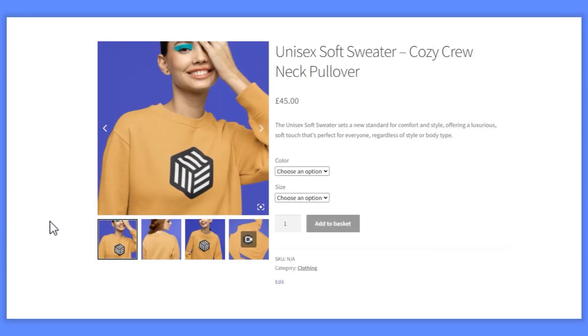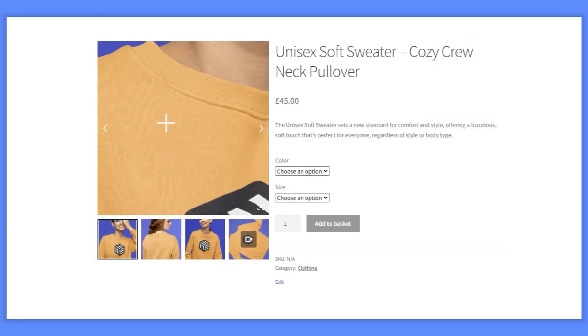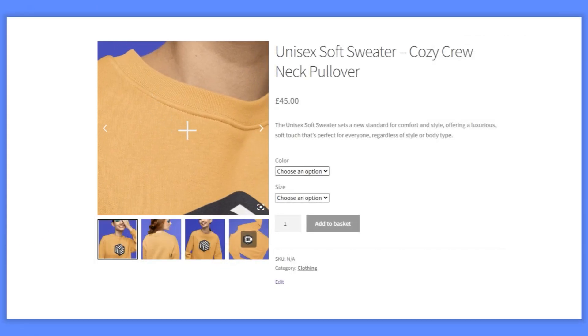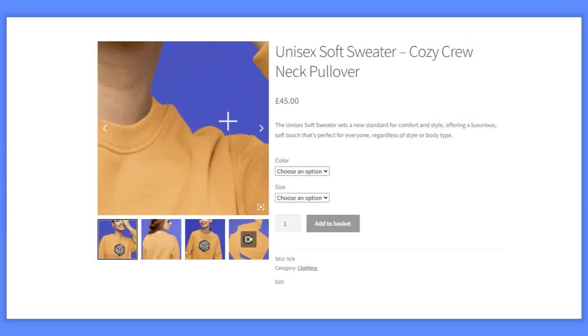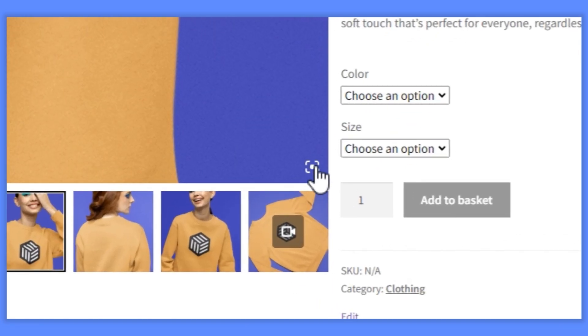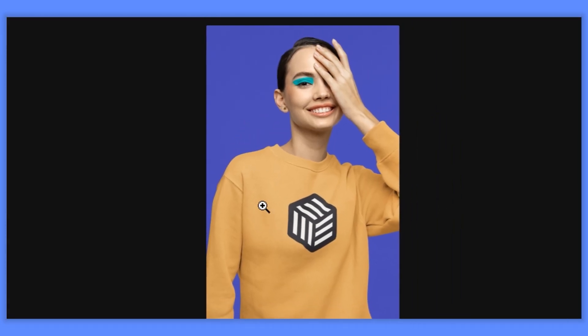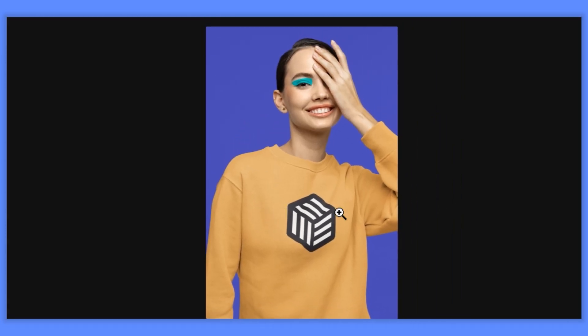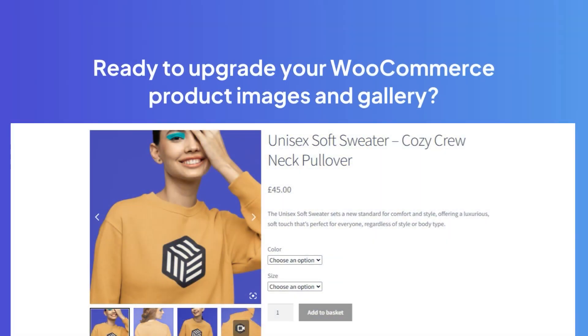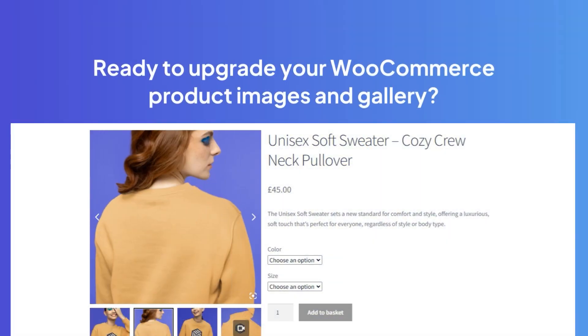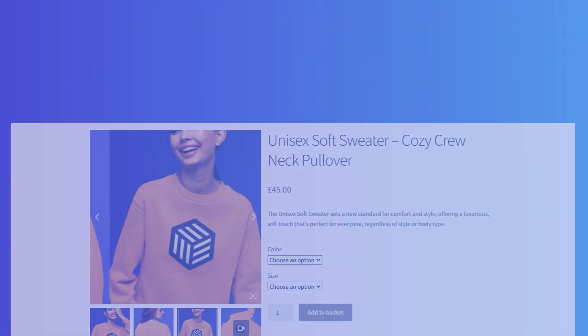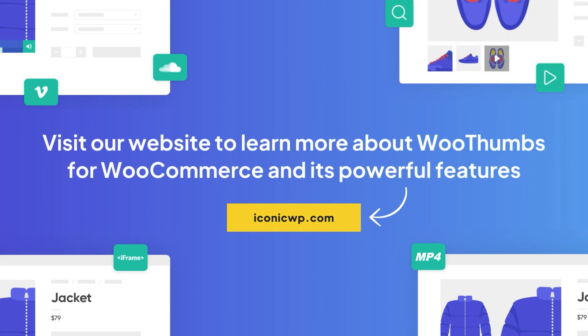With all of these settings adjusted and WooThumbs in place, you'll have a product gallery and product pages with the correct image sizes. As a major bonus, they'll look much better too. Ready to upgrade your WooCommerce product images and gallery? Visit our website to learn more about WooThumbs for WooCommerce, and its powerful features.